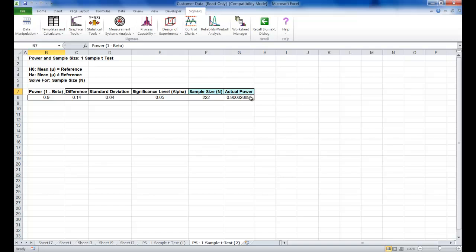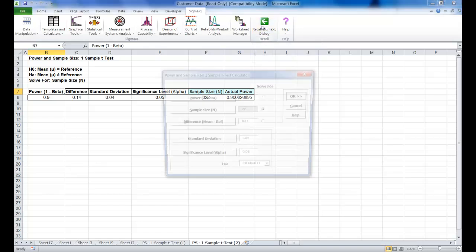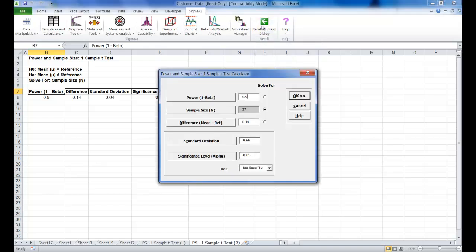Now we're going to determine what the difference would have to be to obtain the power value of 0.9 given the original sample size of 27. So once again click on the Sigma XL dialog button and this time you are going to be selecting solve for difference.